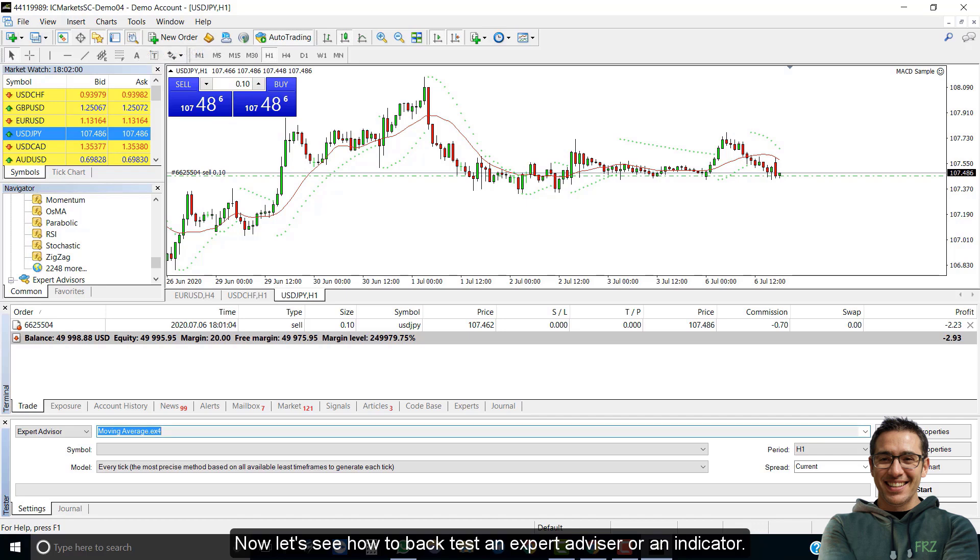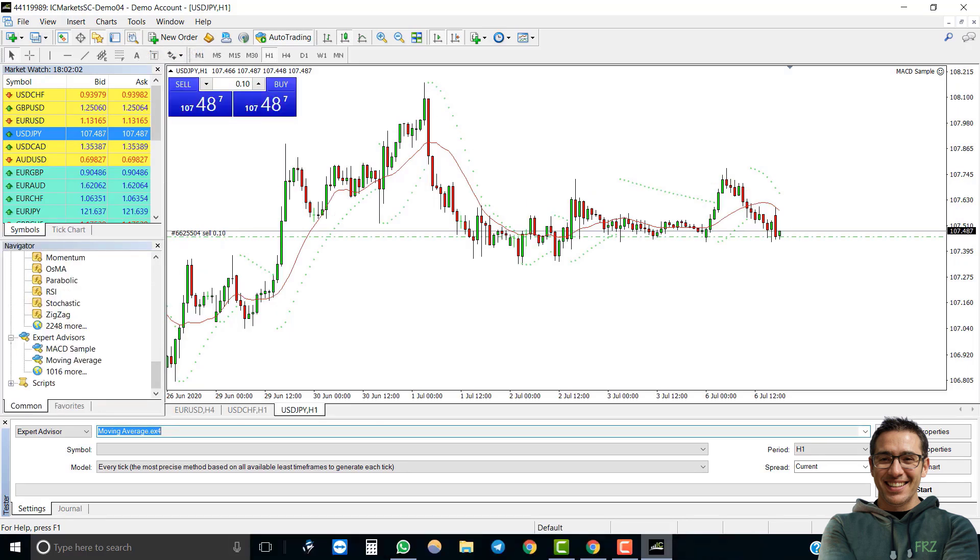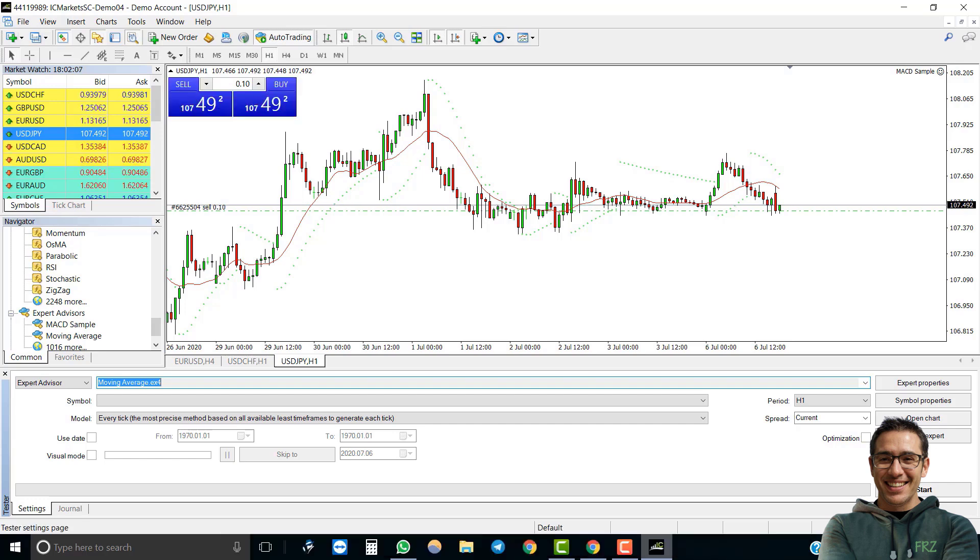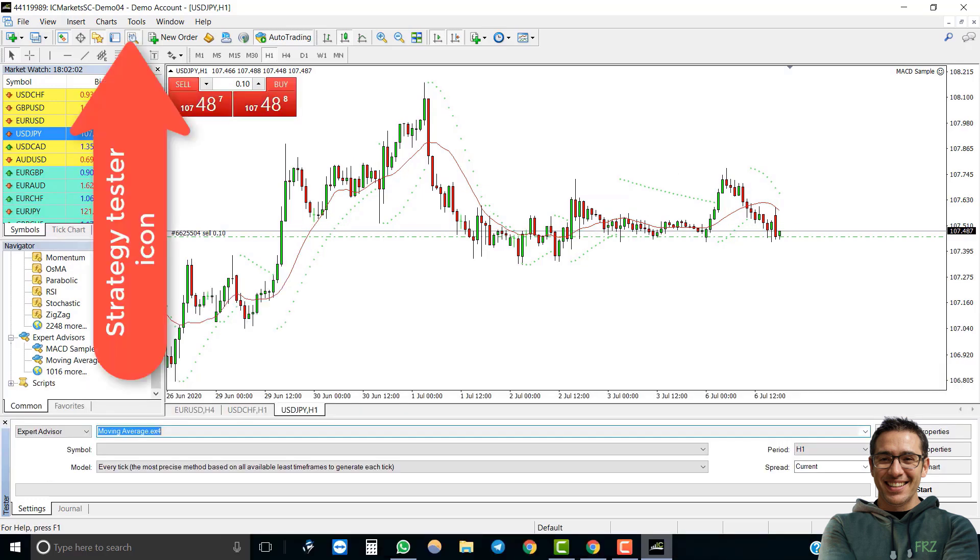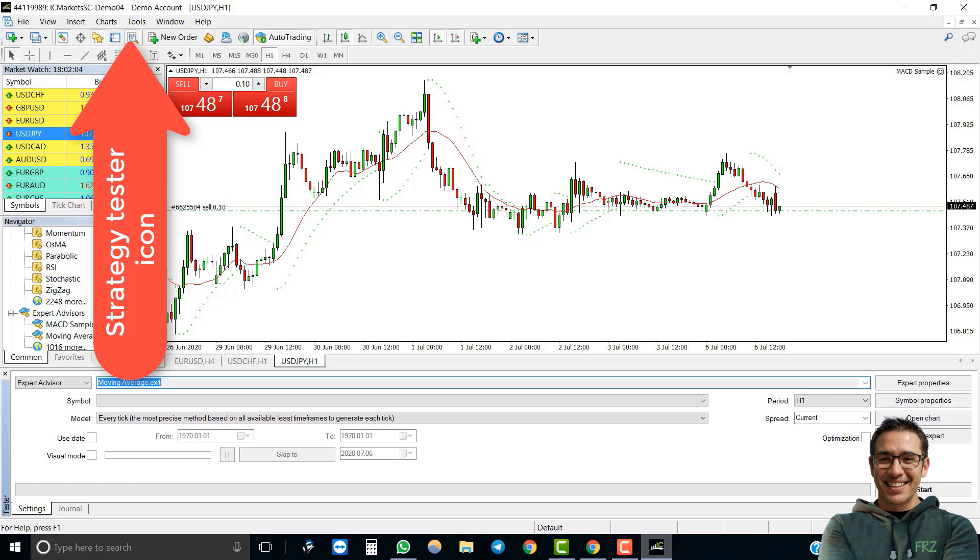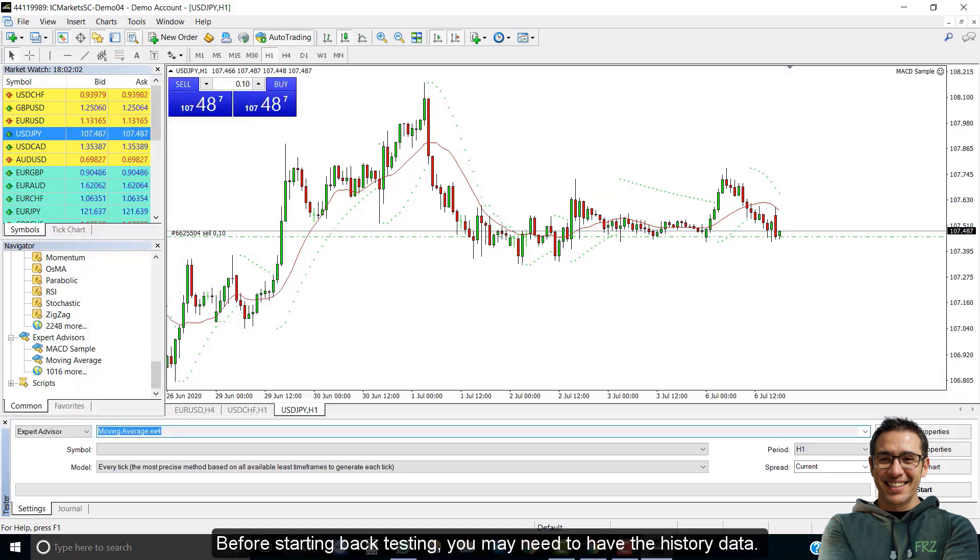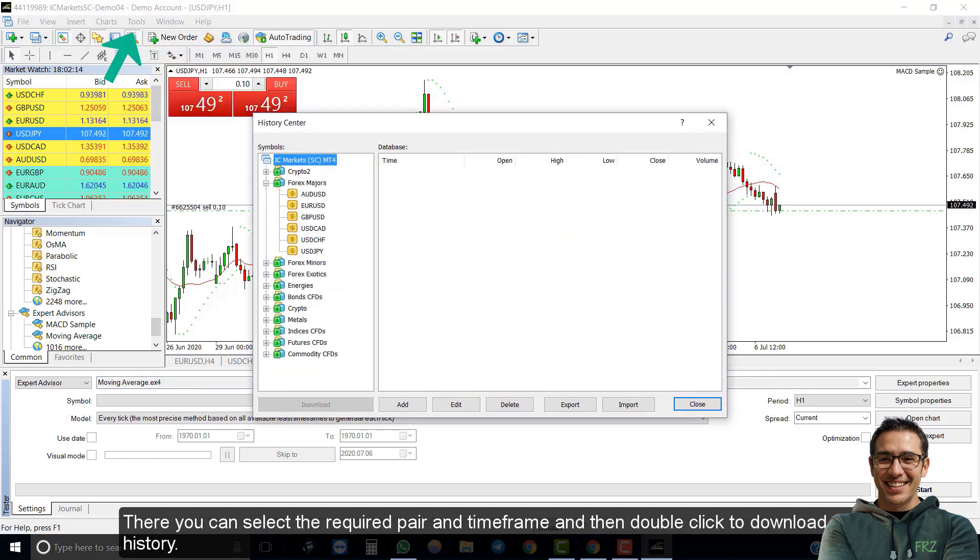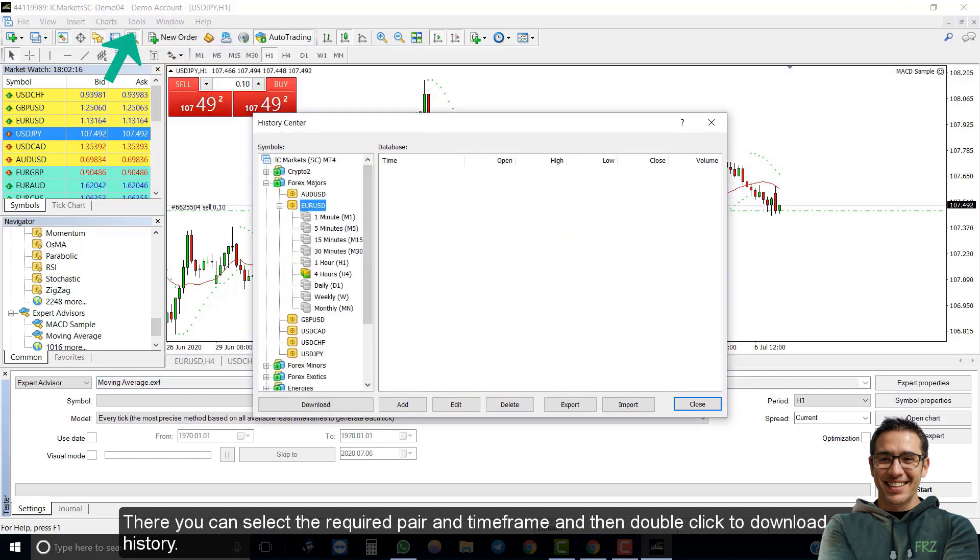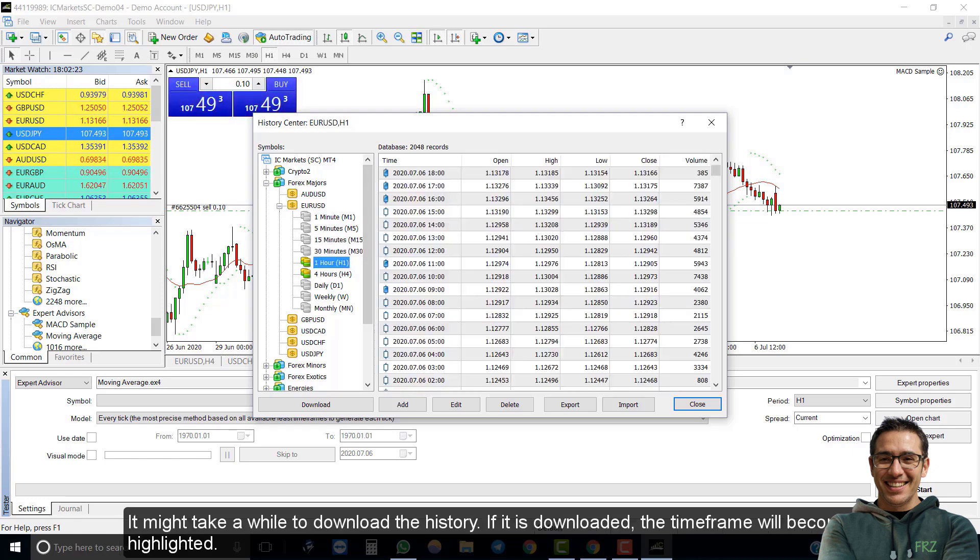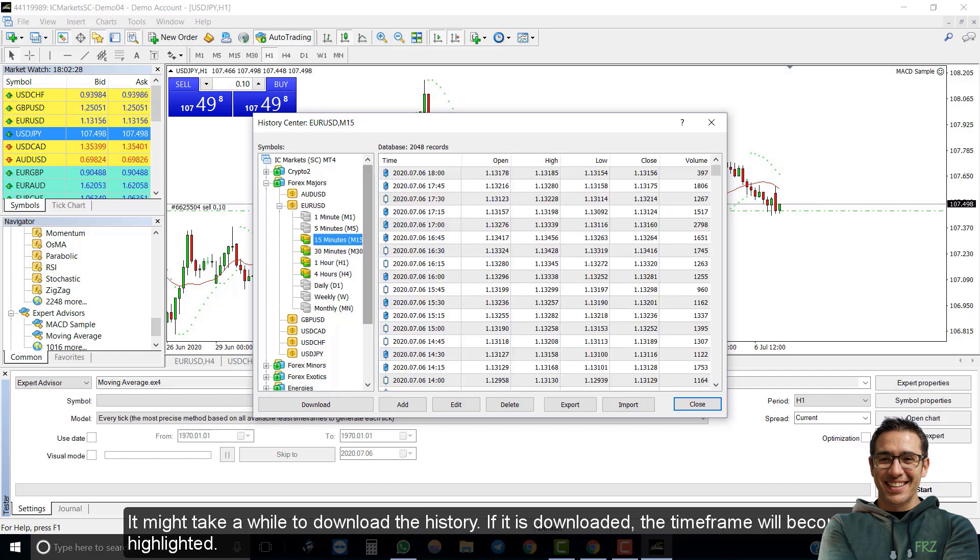Now let's see how to back test an expert advisor or an indicator. Click on strategy tester icon on the toolbar to open the strategy tester. Before starting back testing, you may need to have the history data. To download history, click on tools and then select history center. Then that window will open. There you can select the required pair and time frame and then double click to download the history. It might take some time to download the history data. After it is downloaded, the time frame will become highlighted.